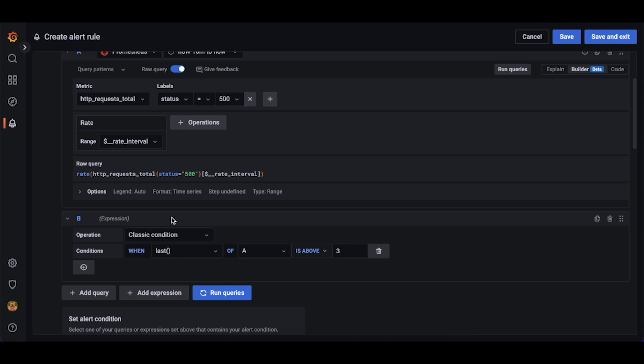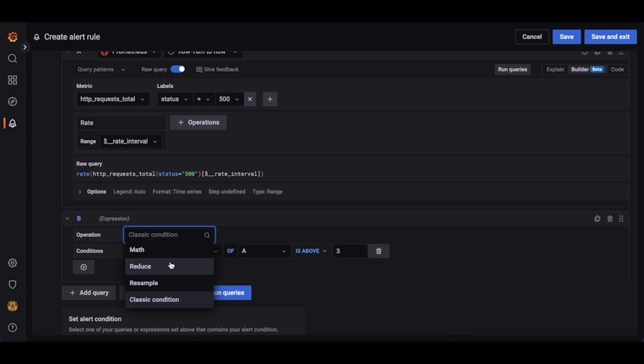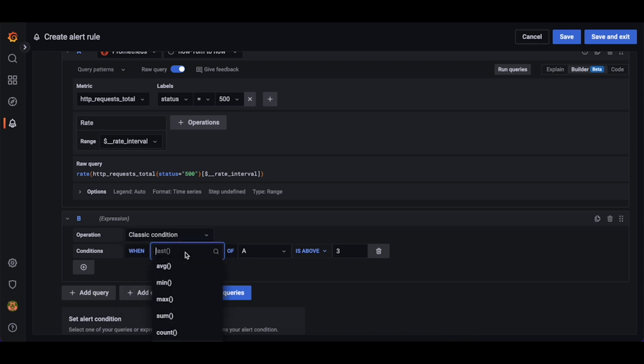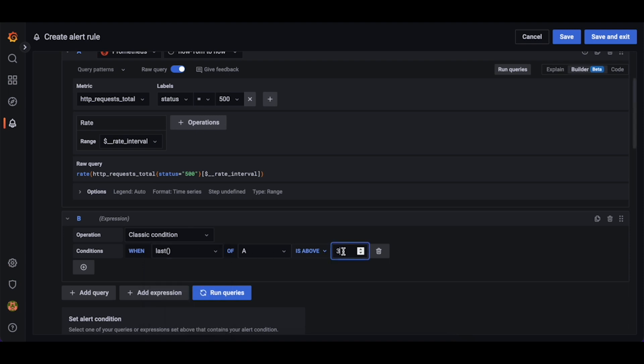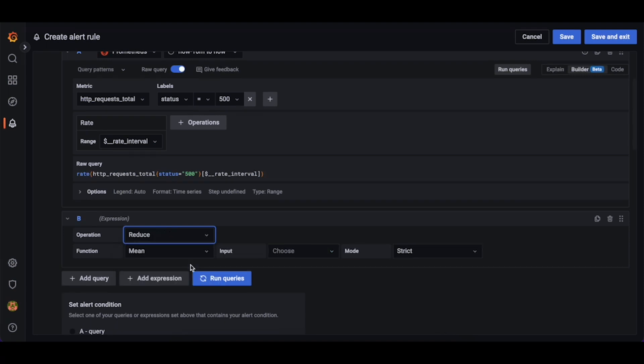To make this query alertable, we need to reduce it to a single value. To do this, we can use either a classic condition, or we can use a reduce and math expression. Classic conditions provide simple aggregation functions such as average, min, max, and sum, and let us create alerts when this value exceeds the threshold.